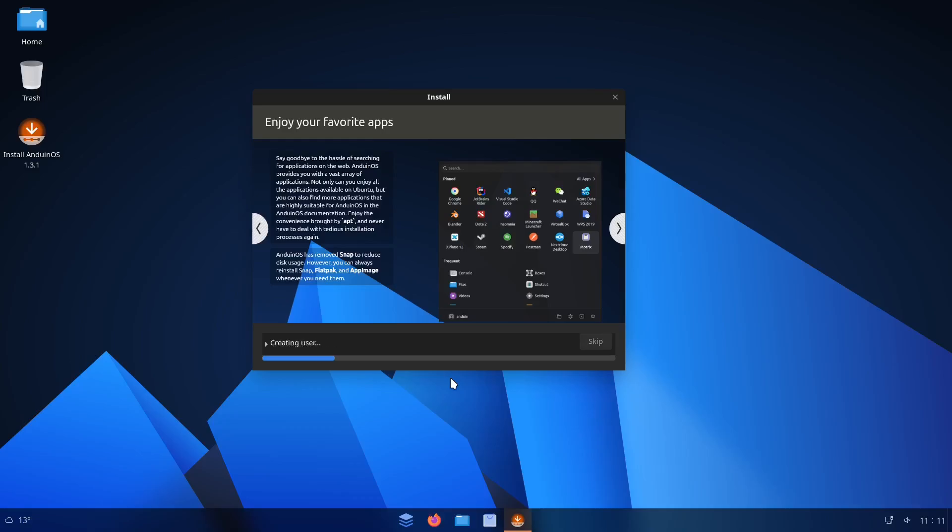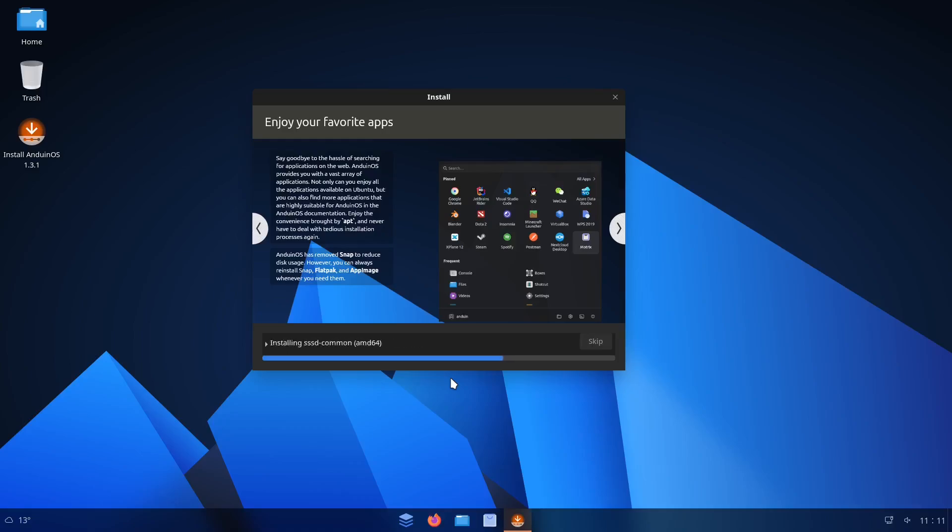It's going to be similar to what Mint uses where Mint takes the Ubuntu base, removes Snap, and then adds just support for Flatpaks. So that's interesting. It's kind of like Ubuntu without Flatpaks, except I guess this is based on Debian and not Ubuntu. So that's interesting. We'll definitely take a look at some of that and see what that looks like.